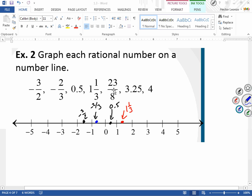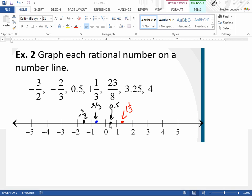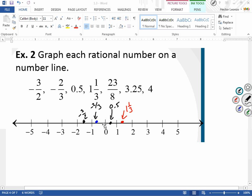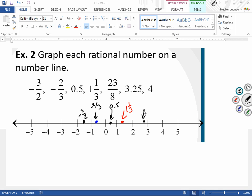For 23 eighths: between each pair of whole numbers there are eight jumps. From zero to one is eight jumps, from one to two is eight more — that's 16. I need 23 total, so I do seven more jumps past 2: 17, 18, 19, 20, 21, 22, 23. This point here is 23 eighths.